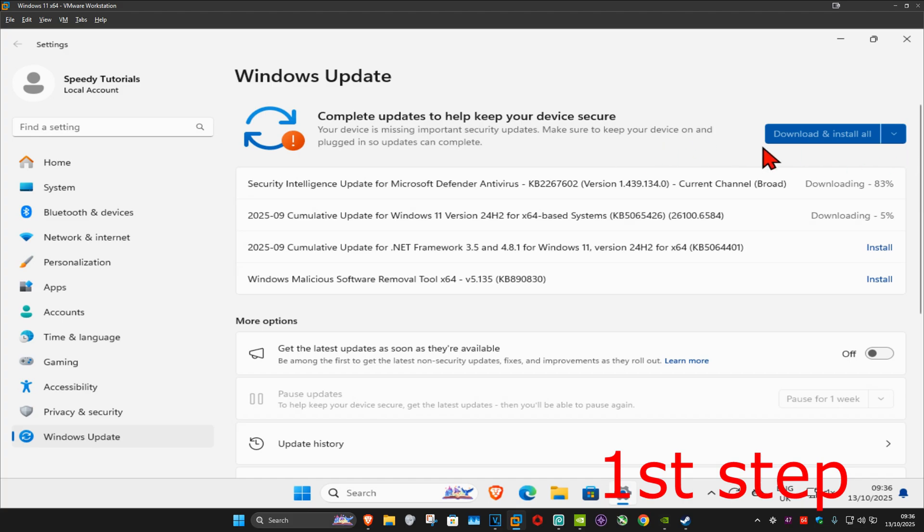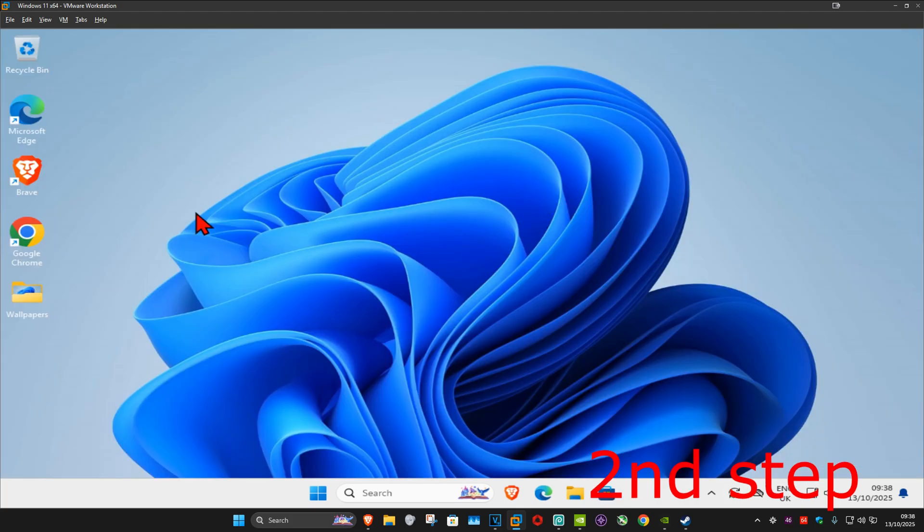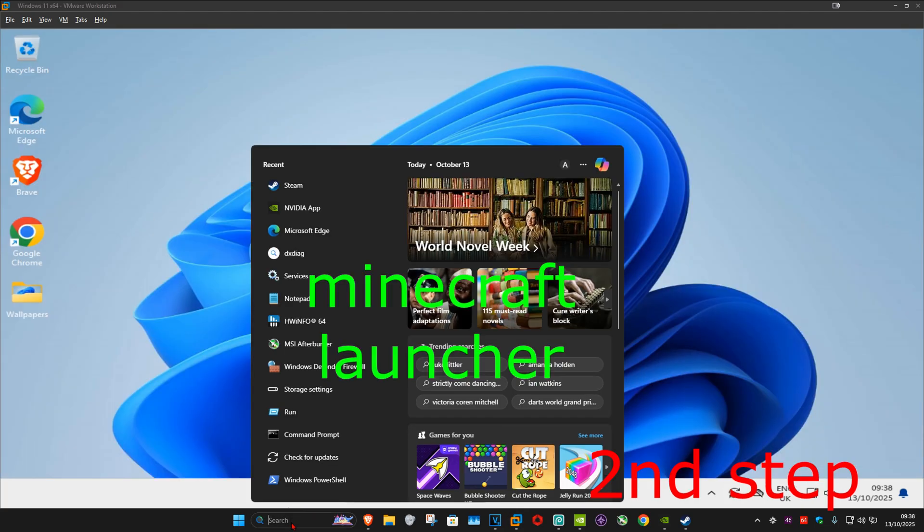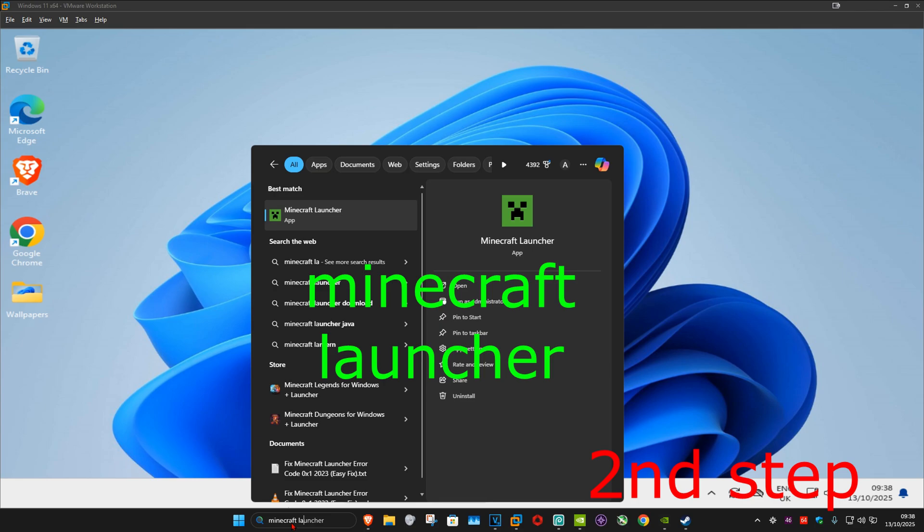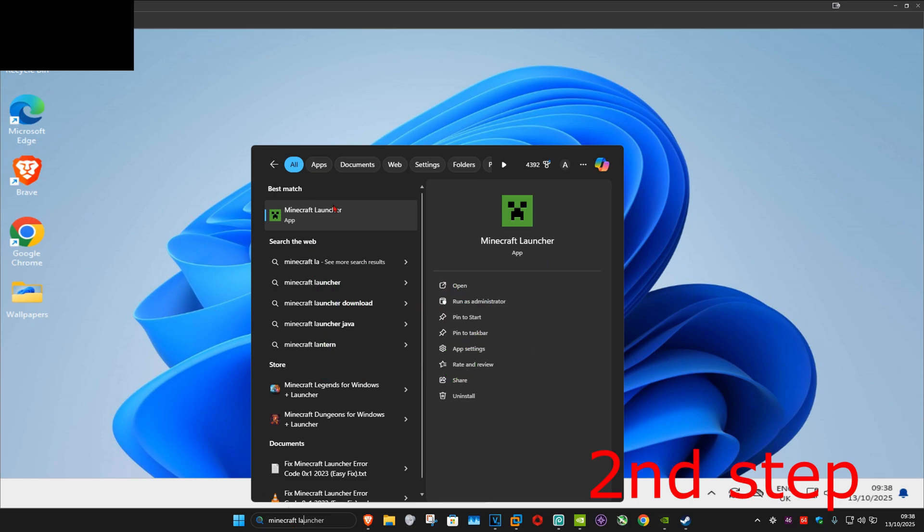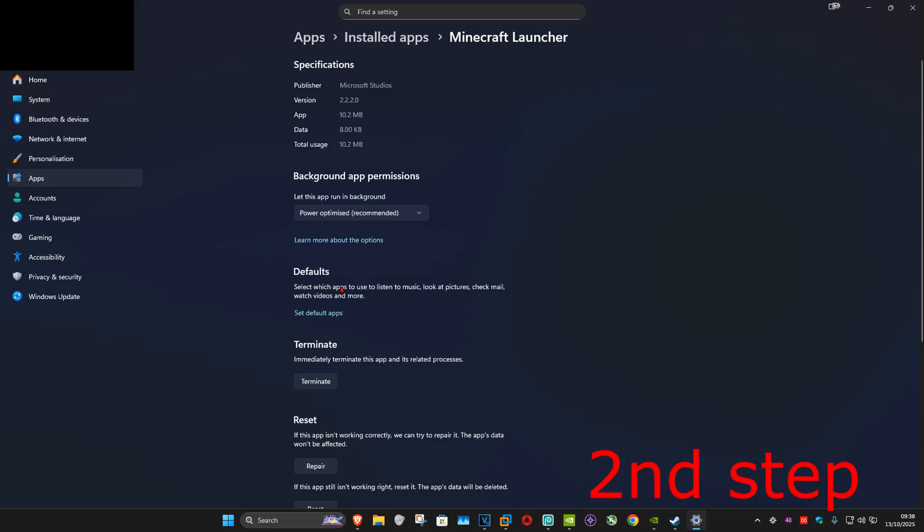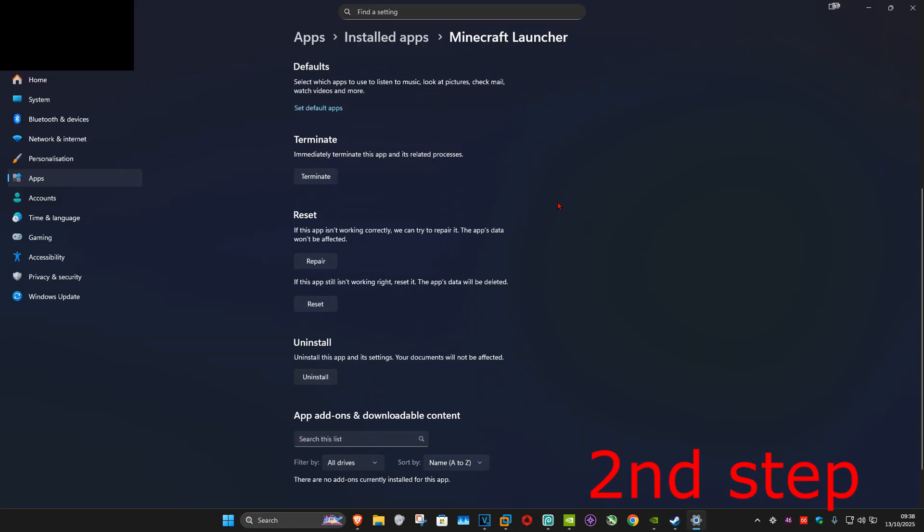For the next step, you want to go to search and type in Minecraft Launcher. Now you want to click on app settings, and once you run this you want to scroll down.